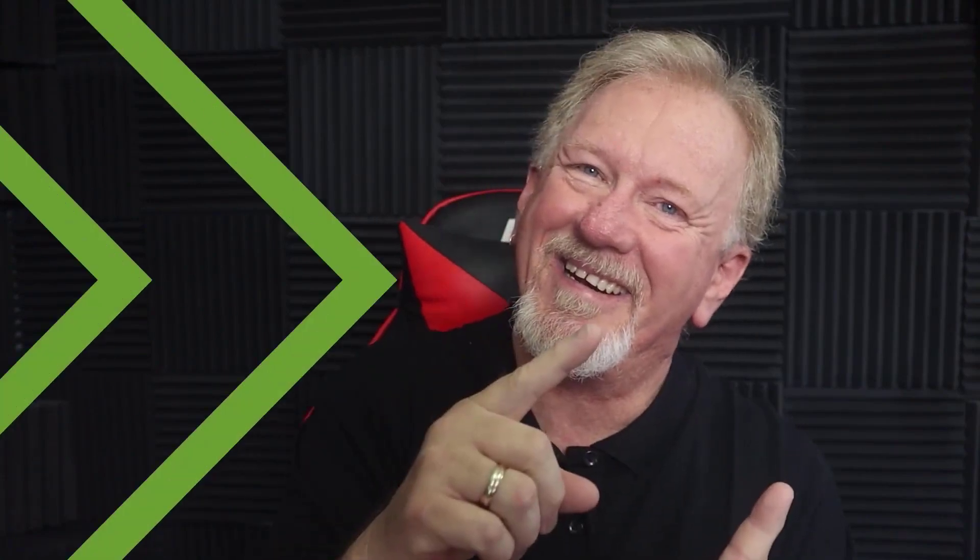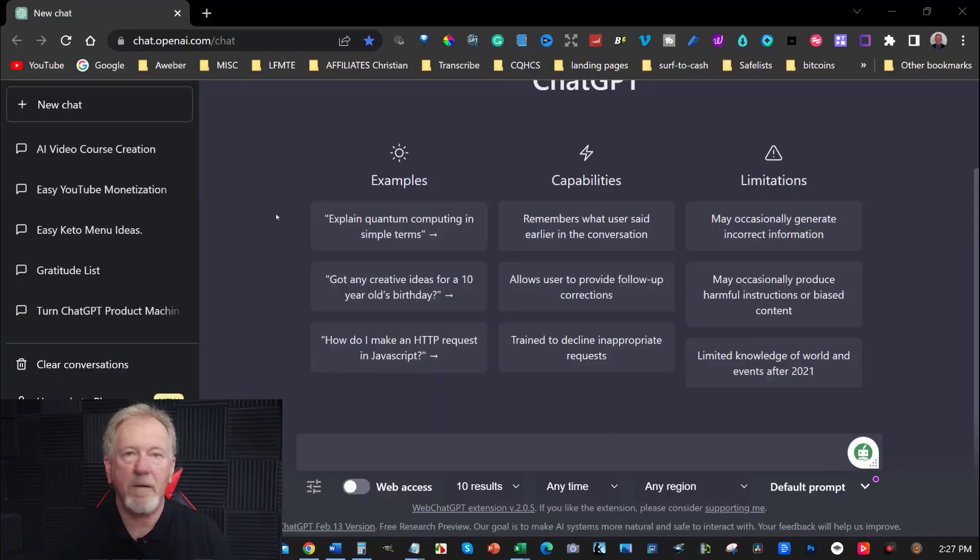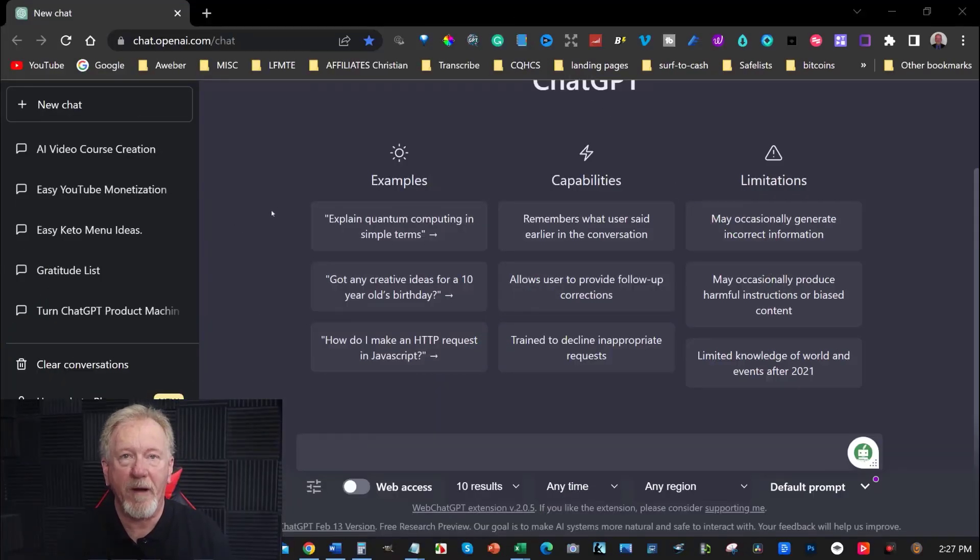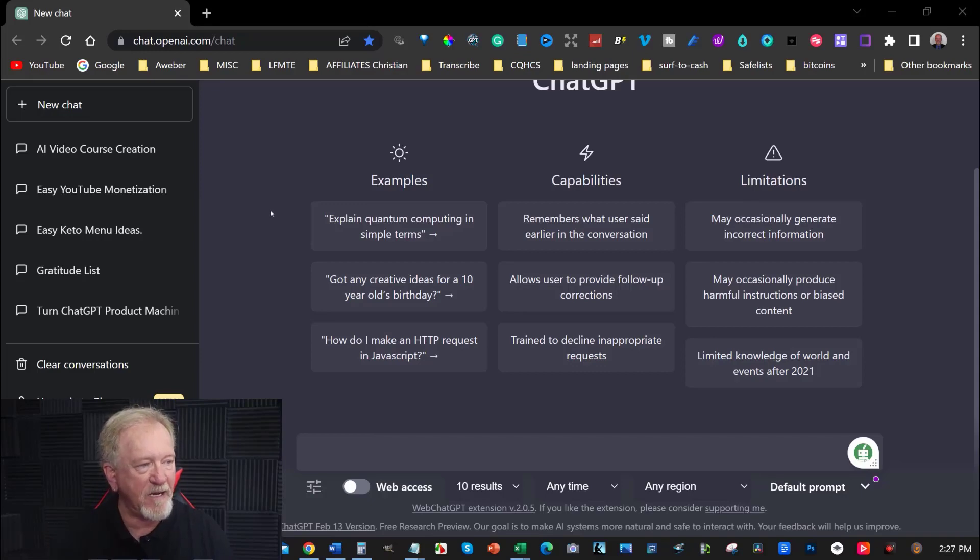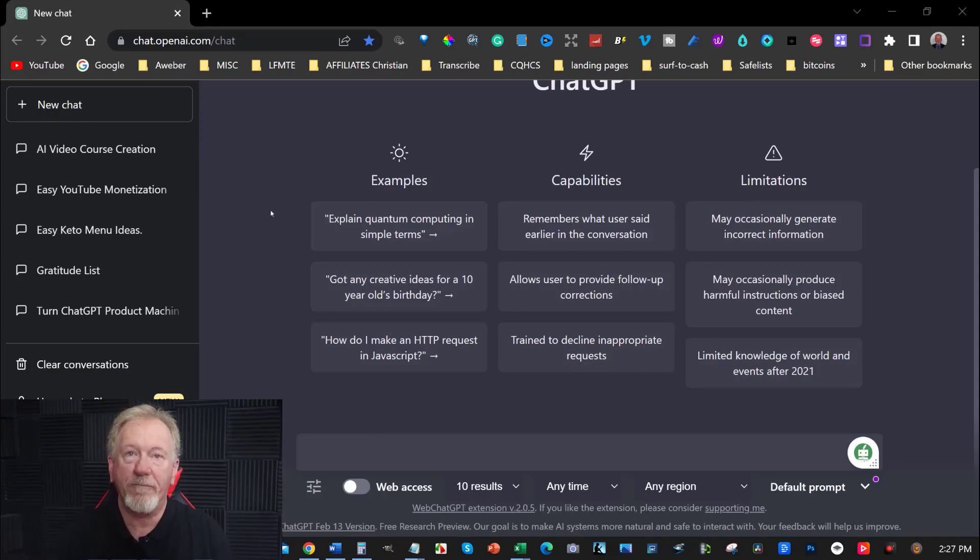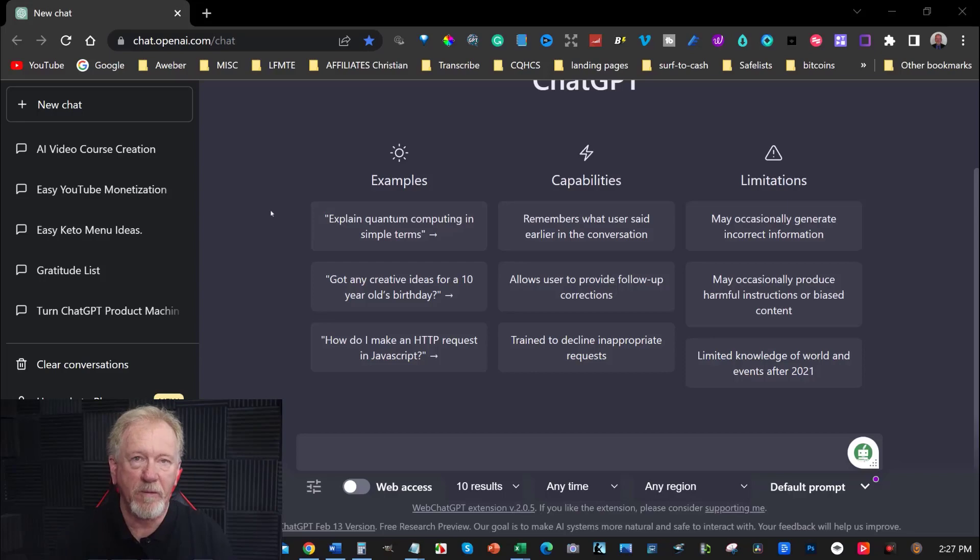Alright guys, let's go check it out. I recently had a subscriber ask me about how to get ChatGPT to write sales copy for a website. So that's what I'm going to be doing today.